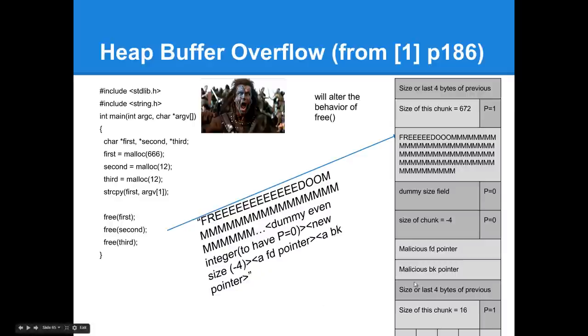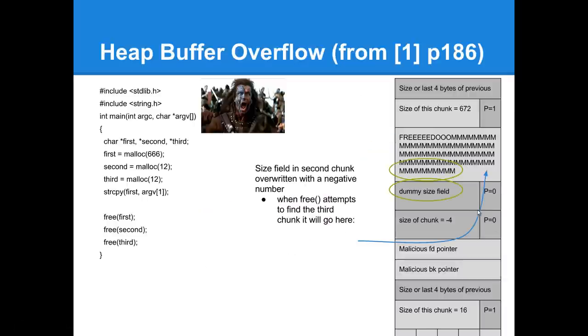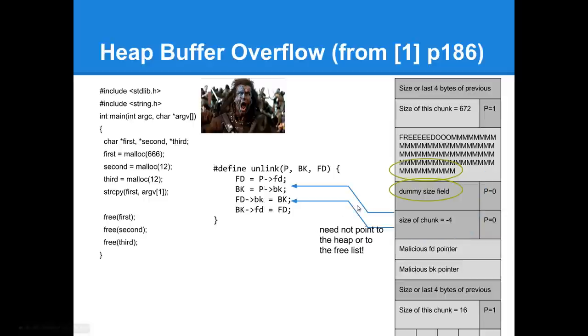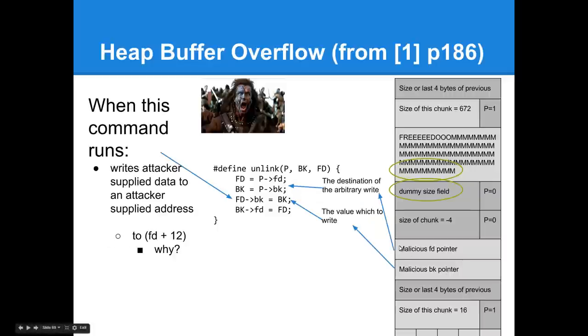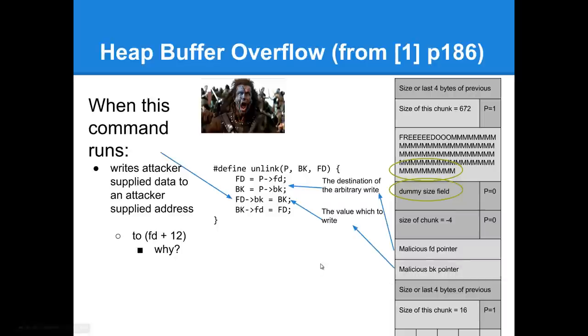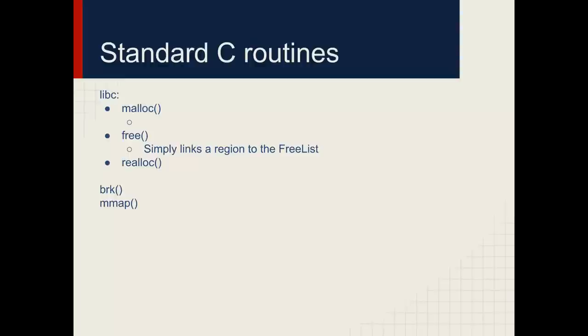If you construct it so that you exploit the previous and used flags accordingly, you can trigger the unlink to think that it should coalesce these. That will trigger the unlinked macro, which will look at the pointers that you provided, and it will write to an arbitrary destination an arbitrary value. I suggest you refresh on lecture three, it was better explained there.